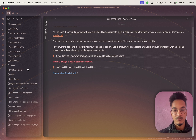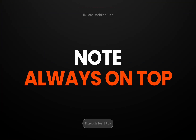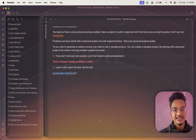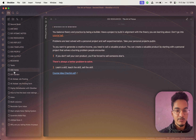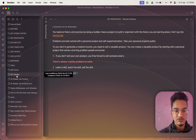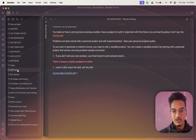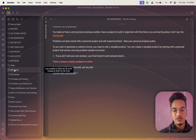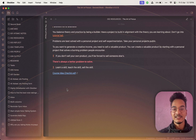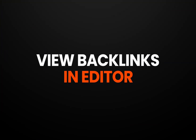If you want important notes to always appear at the top for easier navigation, you can prepend the note title with numbers, symbols, or emojis. For example, I use '000 Home,' '001 Garden,' etc., so those notes always stay at the top. You can also prepend important note titles with emojis to make them visually distinct from other notes.